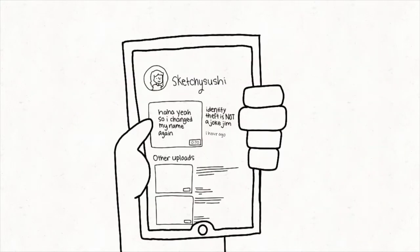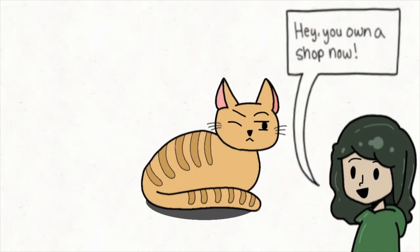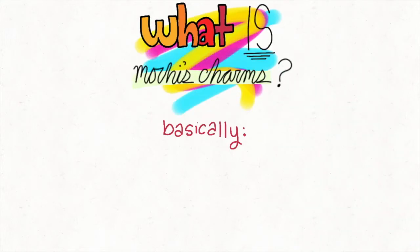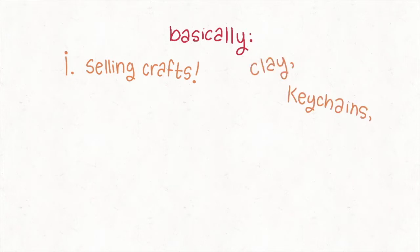Basically, what I'll be doing on Mochi's Charms is selling different kinds of crafts made from clay and stuff—keychains, whatever you name it. I just thought it'd be a pretty fun thing to do during quarantine.